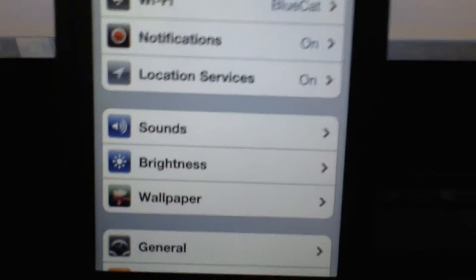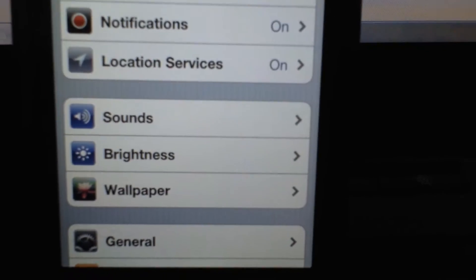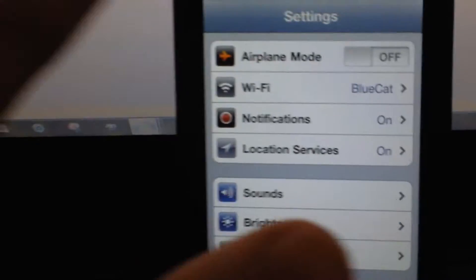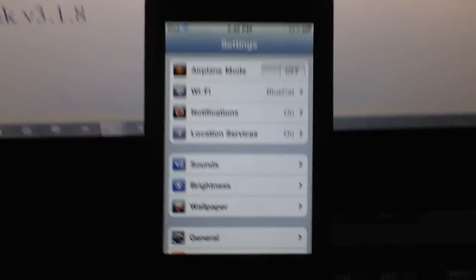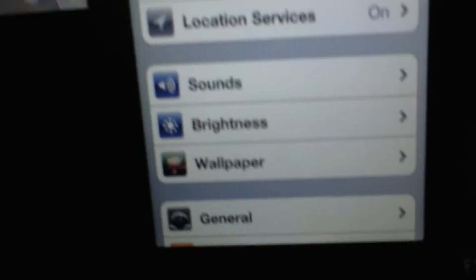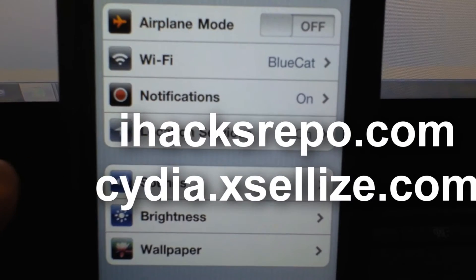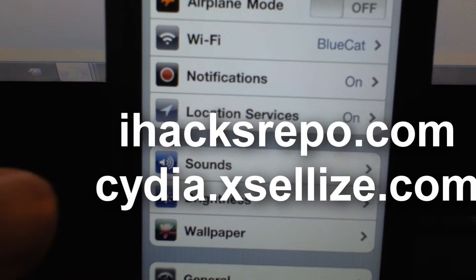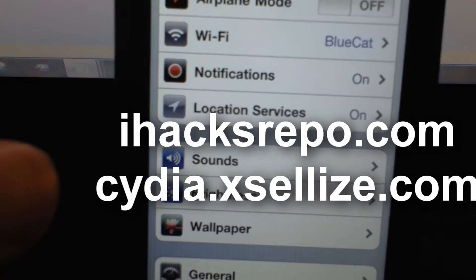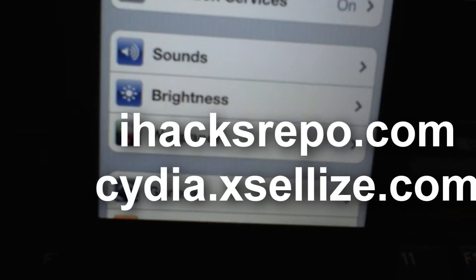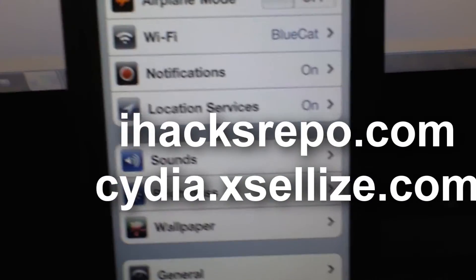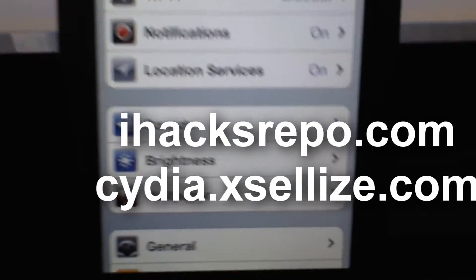What's up guys, this is Top 15 Tweaks of April Part 2. I'm going to go over 15 more tweaks. I'm not going to say the price because I'm putting a link on screen right now — it's iHax repo and xLize. If you add those sources you can get all these tweaks for free.